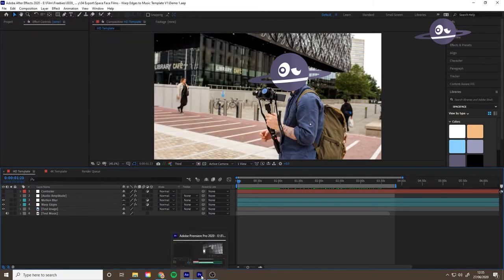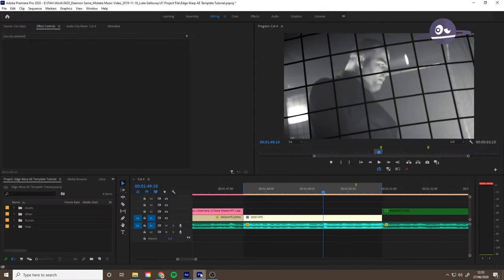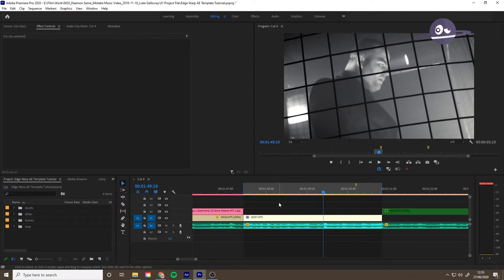Go into your Premiere sequence. If you're not editing in Premiere, export the clip you want to apply the After Effects template to, and then you can import that into After Effects and then import it back into Final Cut or whatever you're using.